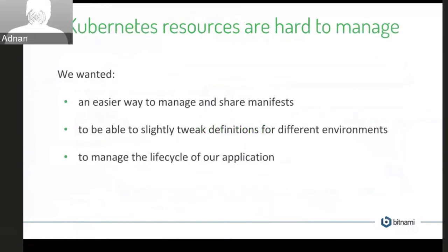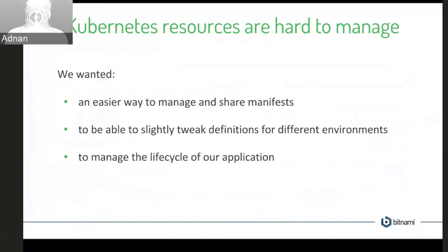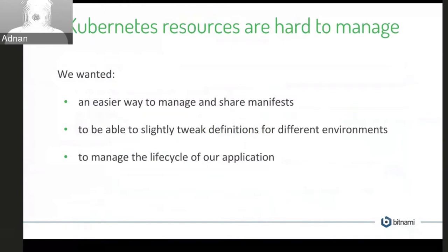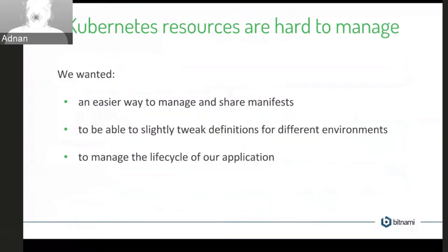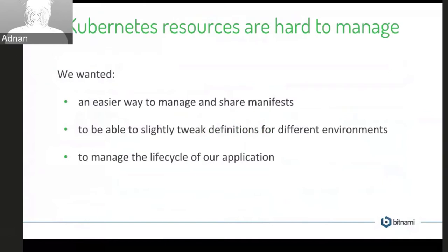So Kubernetes resources are hard to manage. I think anyone who's used Kubernetes and has had to manage a bunch of YAML probably knows this. So when we started out with Helm, we wanted an easier way to manage and share these manifests, make it really easy for other people in my team or even outside my team externally to pick up something and just use that.